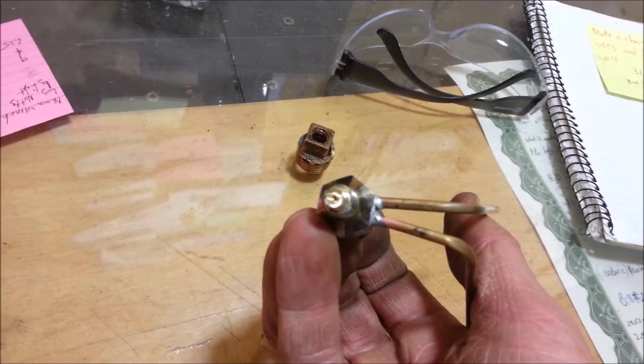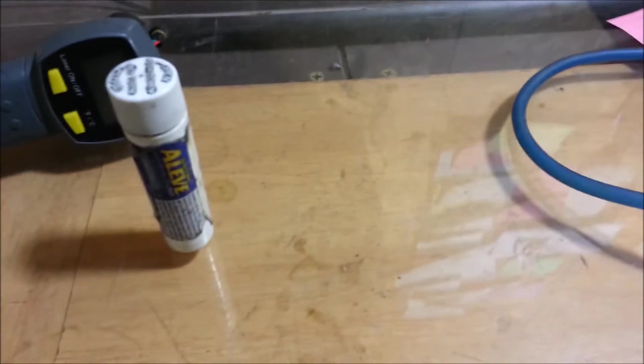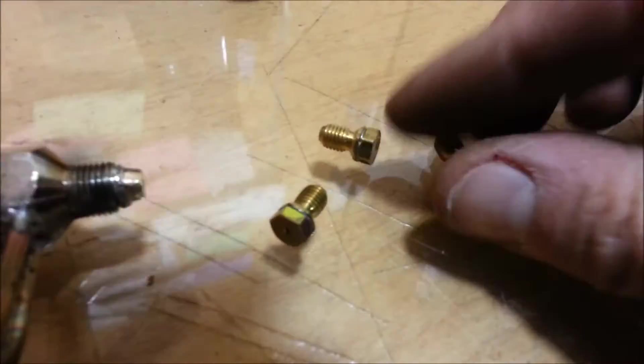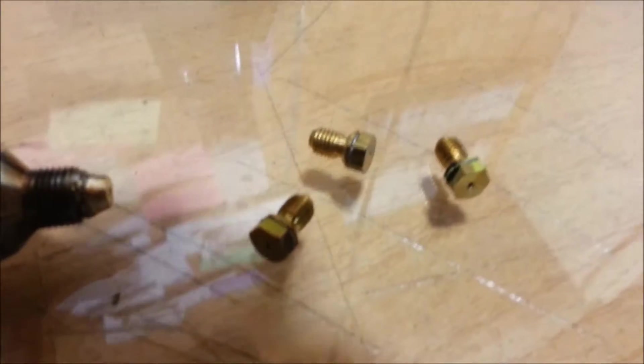I believe that's a number 70 spud. These are gas stove spuds that I've decided to use.